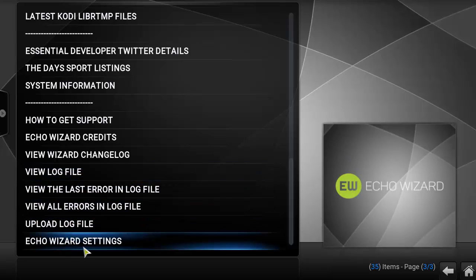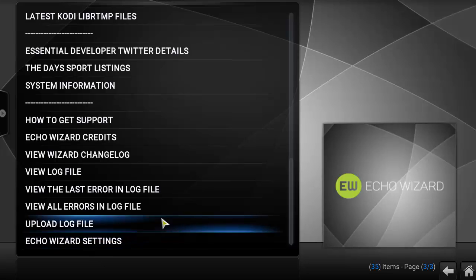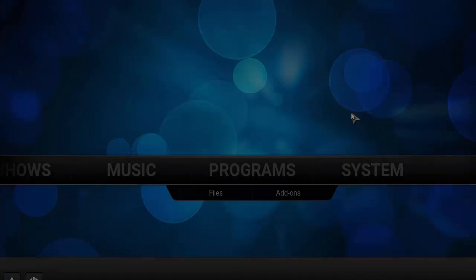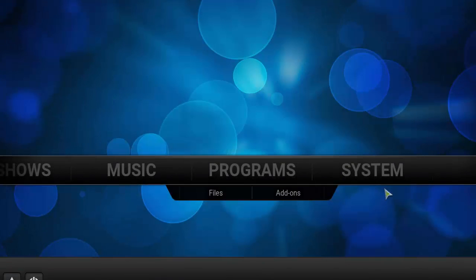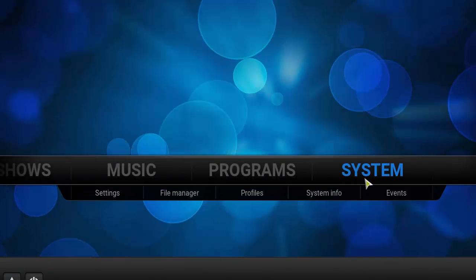So overall a pretty awesome all-in-one wizard. So let's go ahead and get into how to actually install this onto your Kodi device.